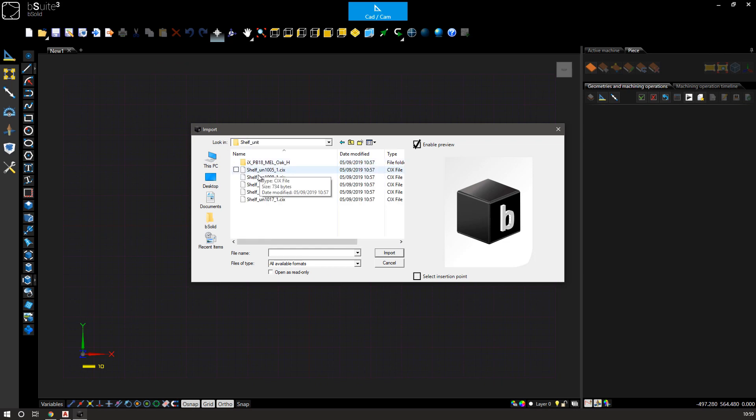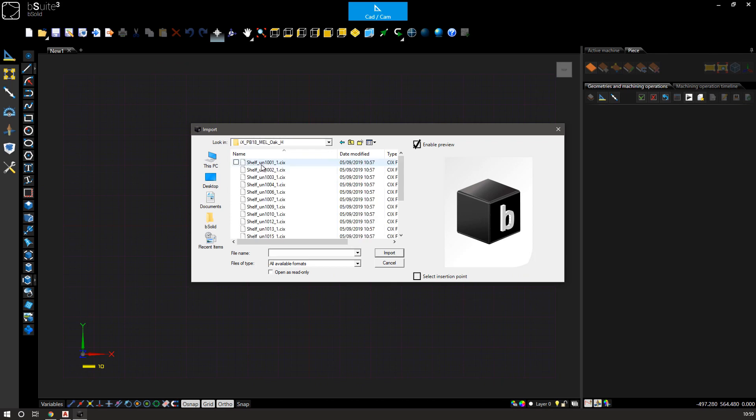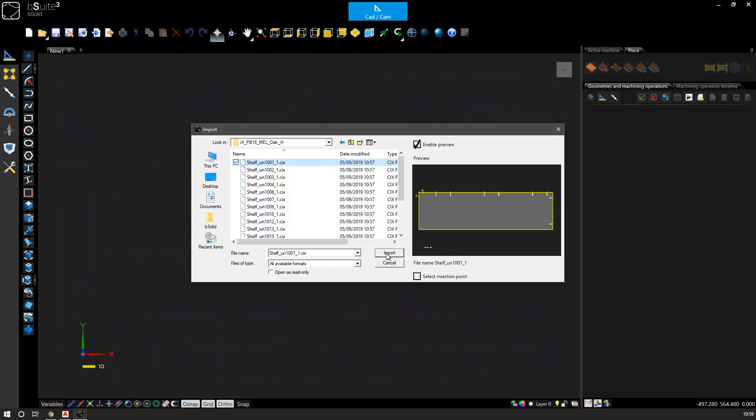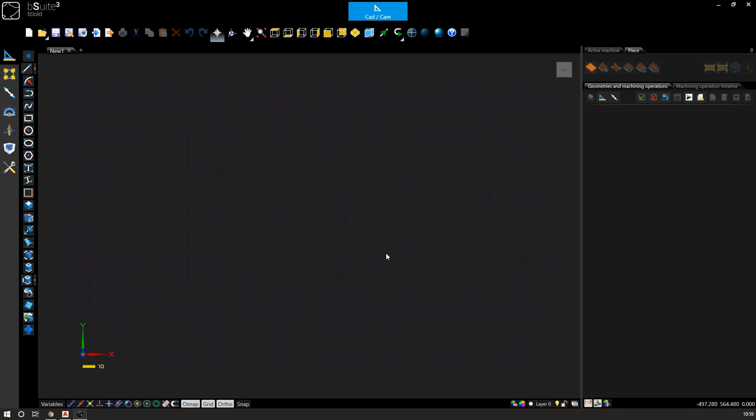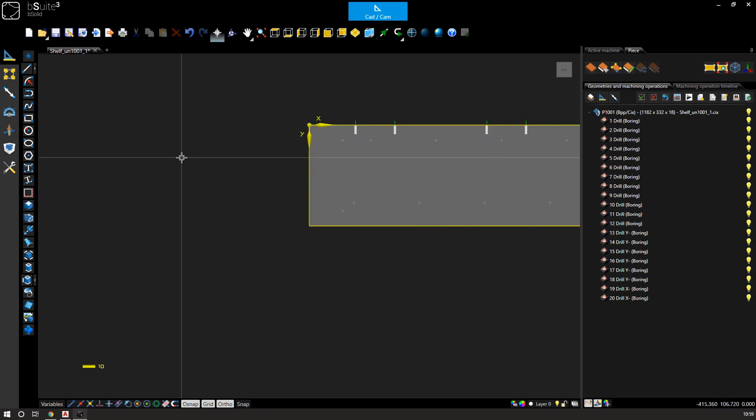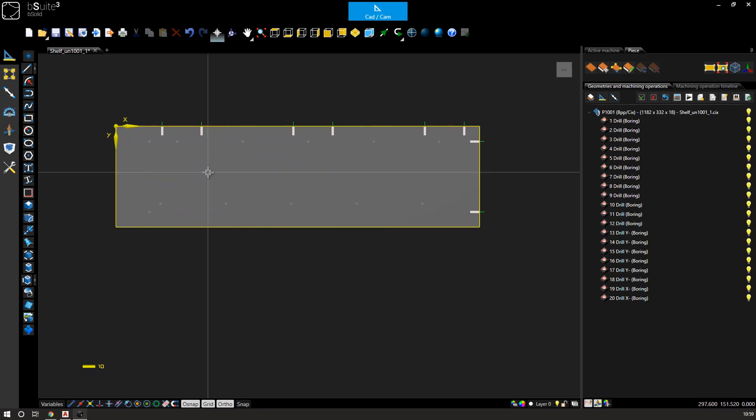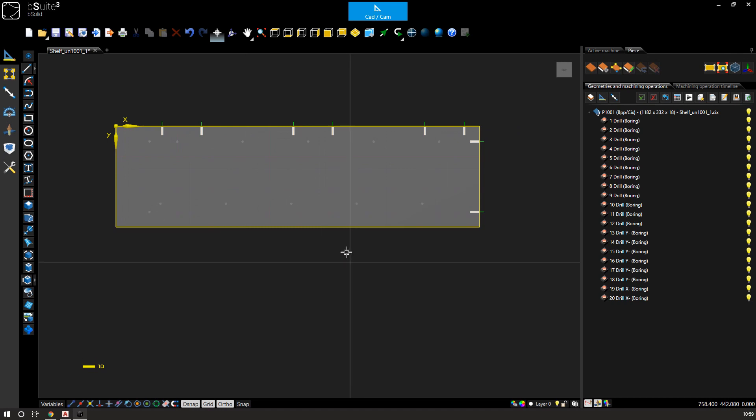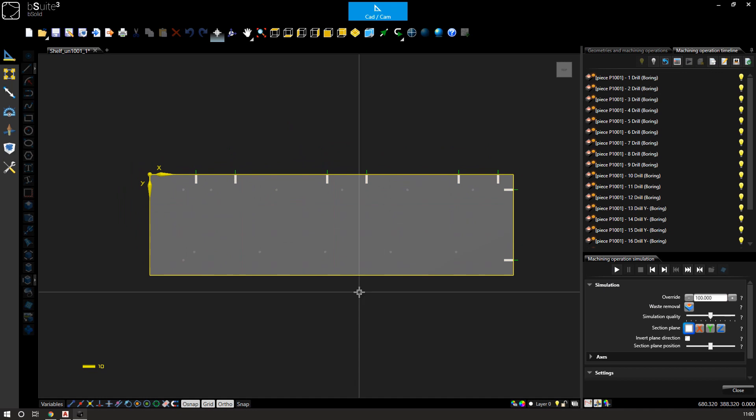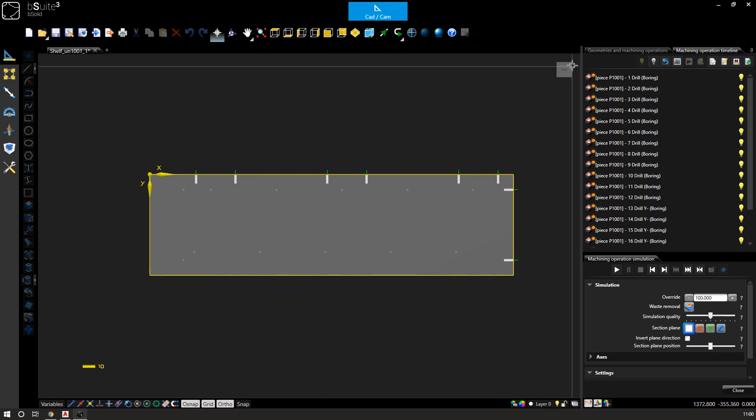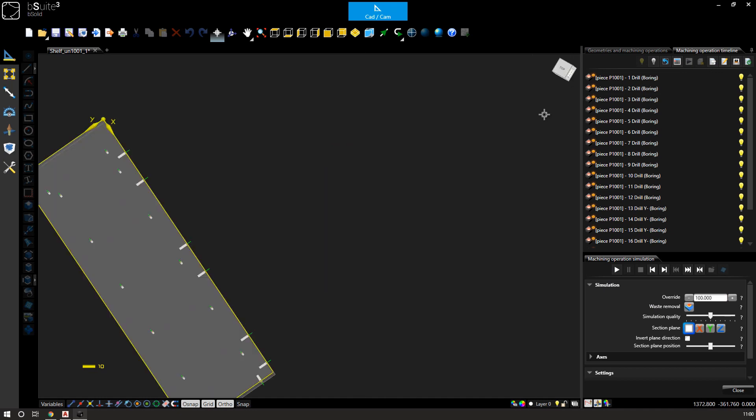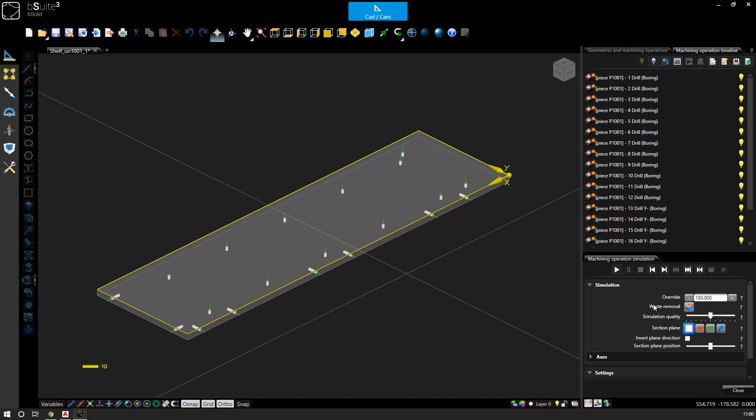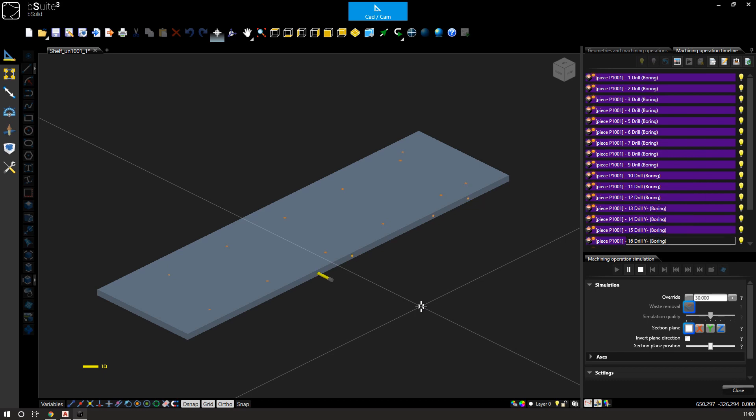And in here I can then find my side panel, which has all of my drilling on there.